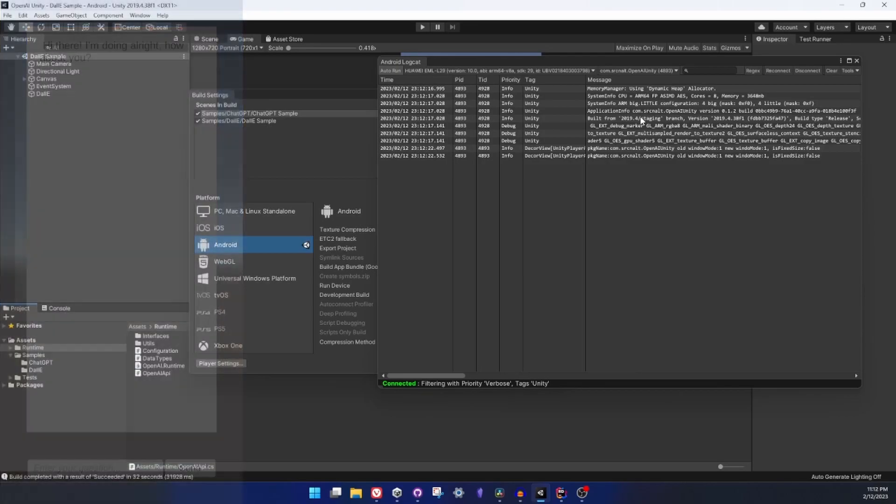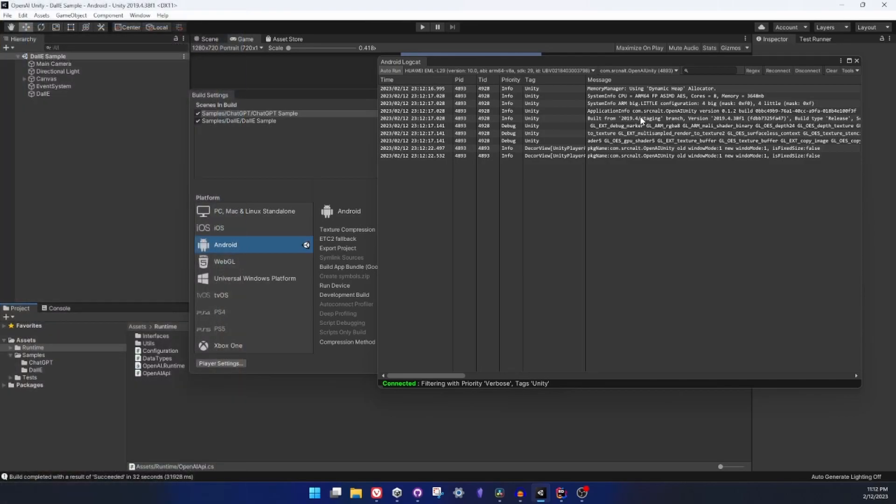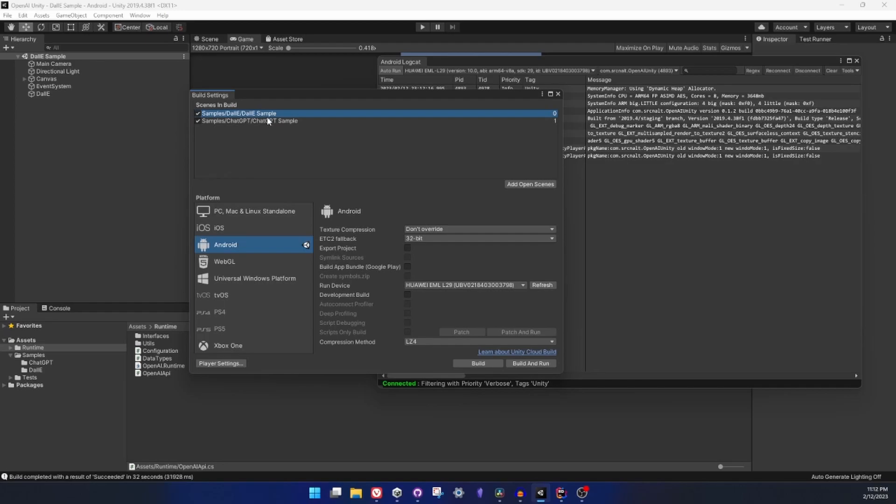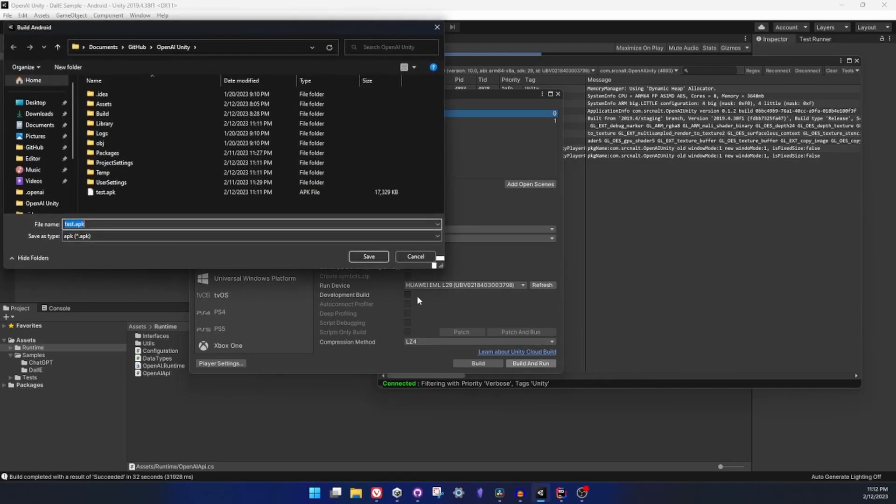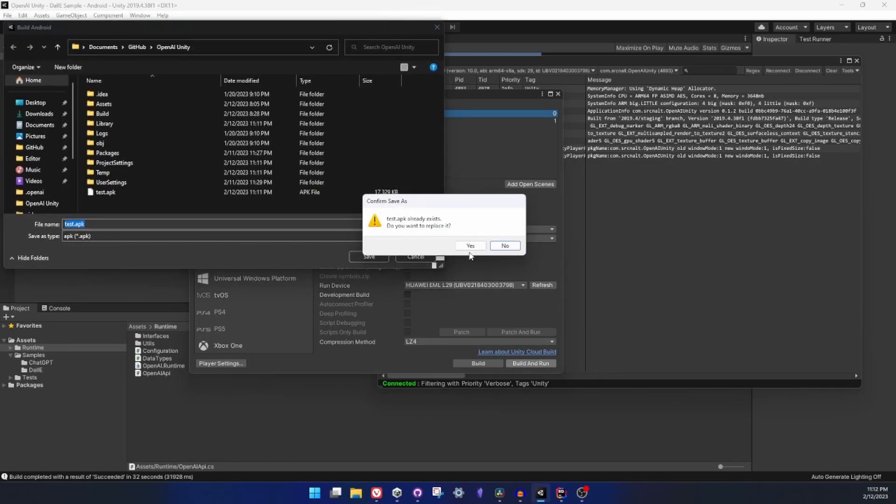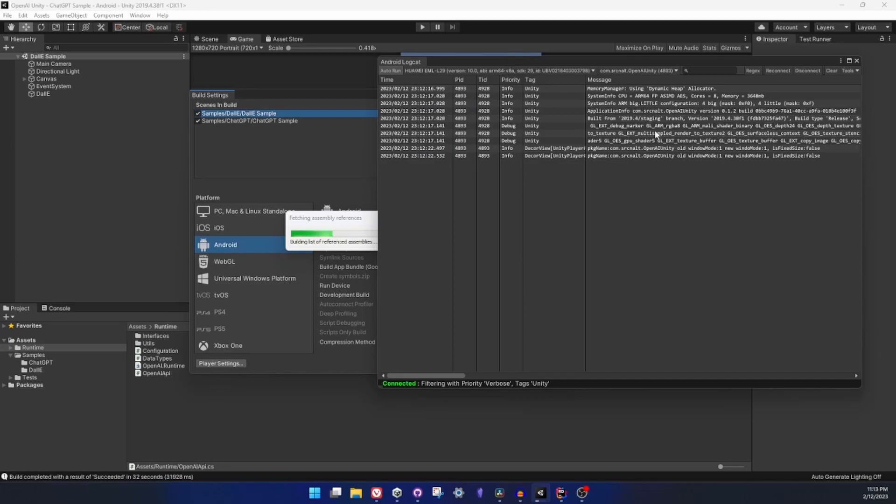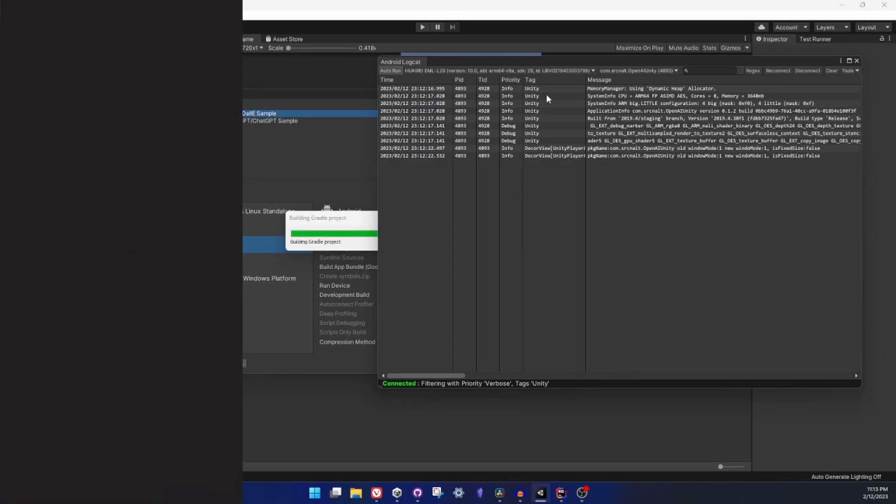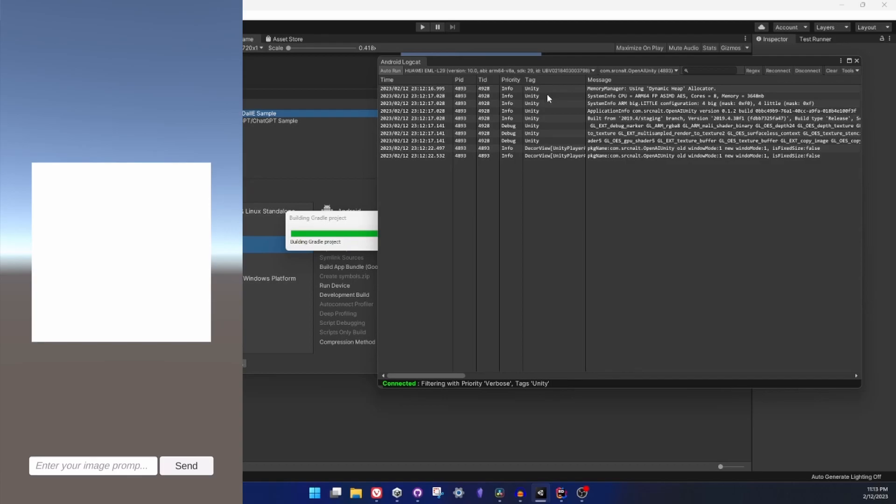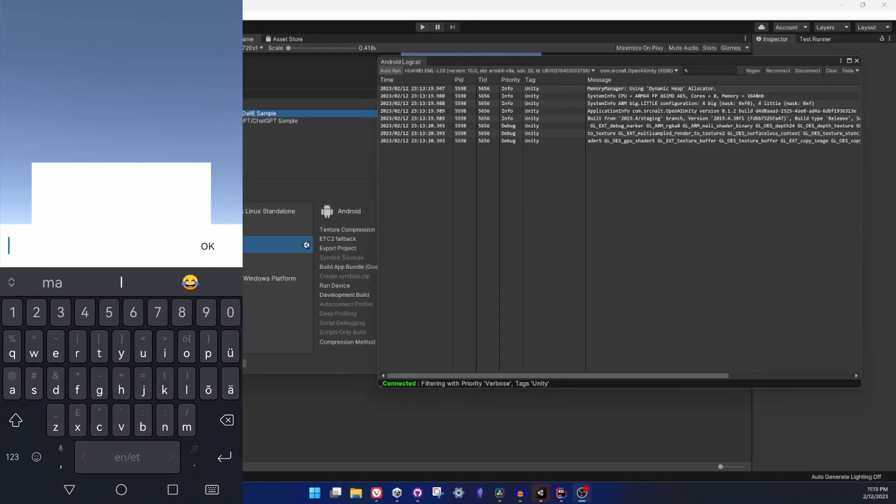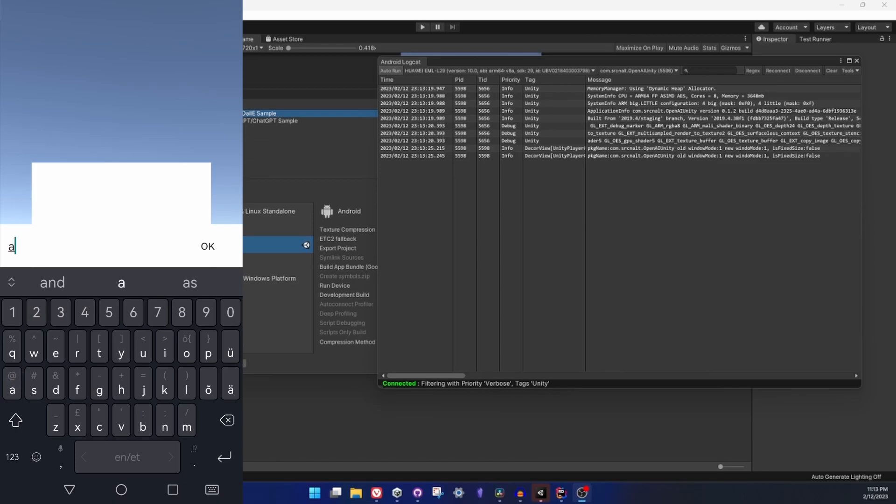So chat GPT like text, the chat generation system, just works fine. And then let's go to DALI sample to see image generation in action on Android. I will move my DALI sample scene up there so it's the one that builds and I will start it again. In this case if anything goes wrong Android logcat will show us everything and it should be really helpful.